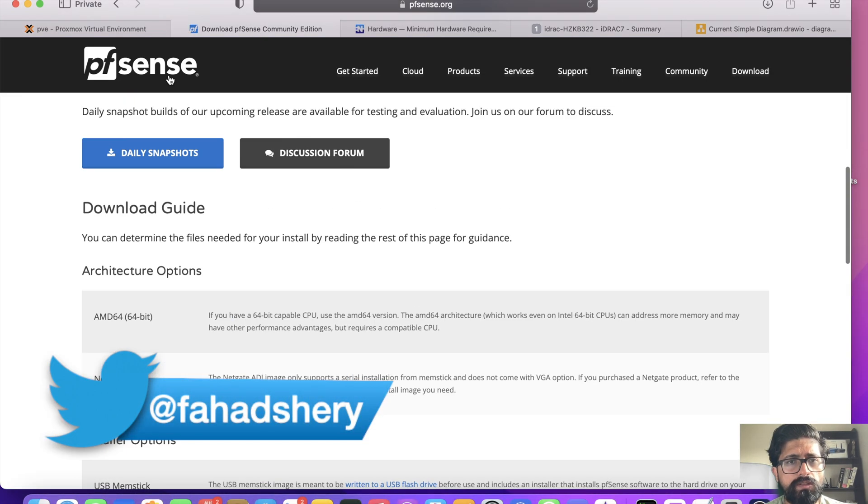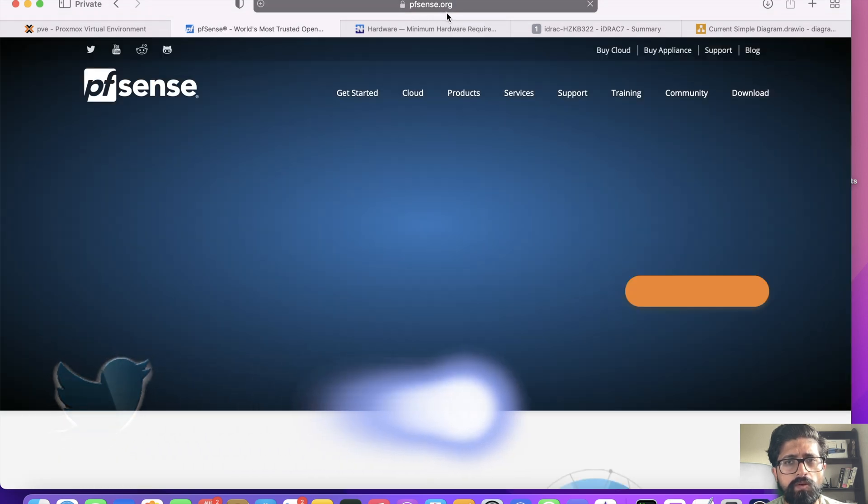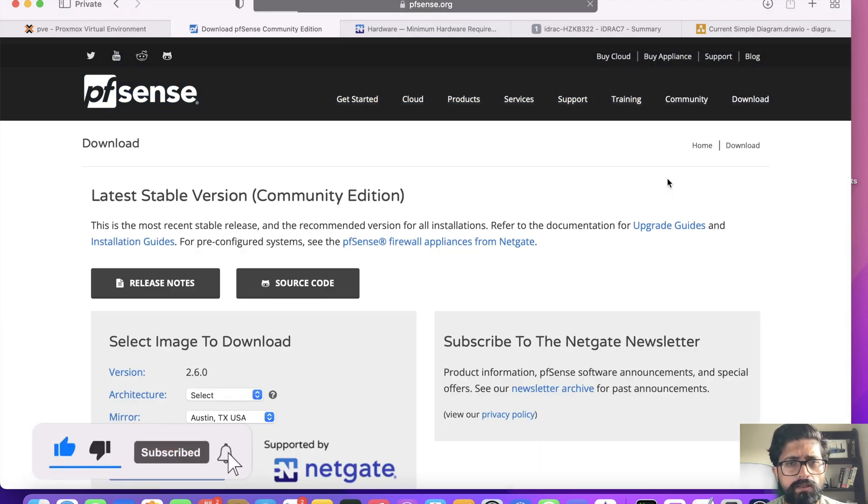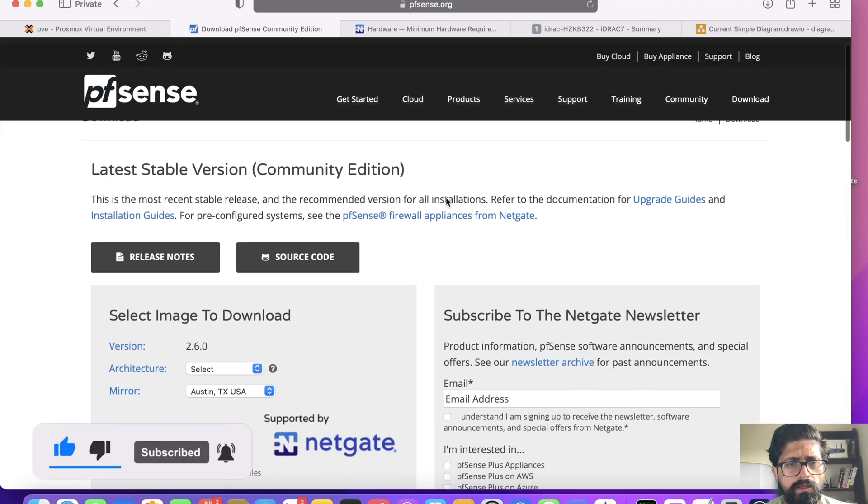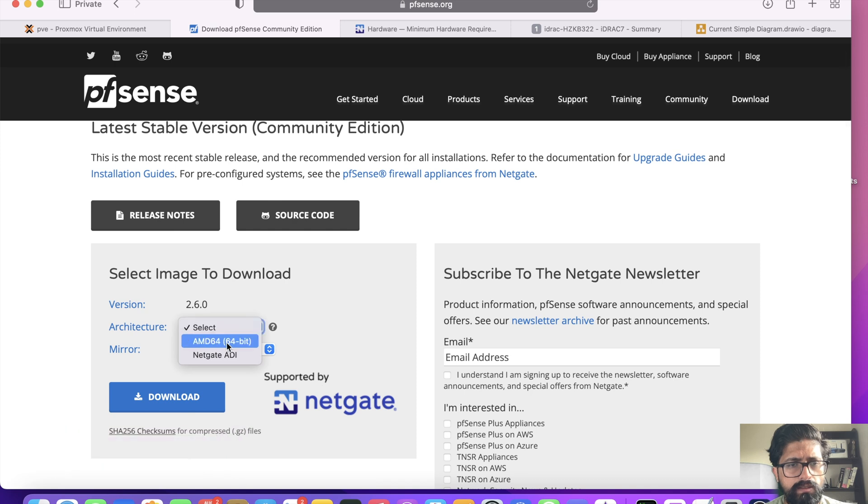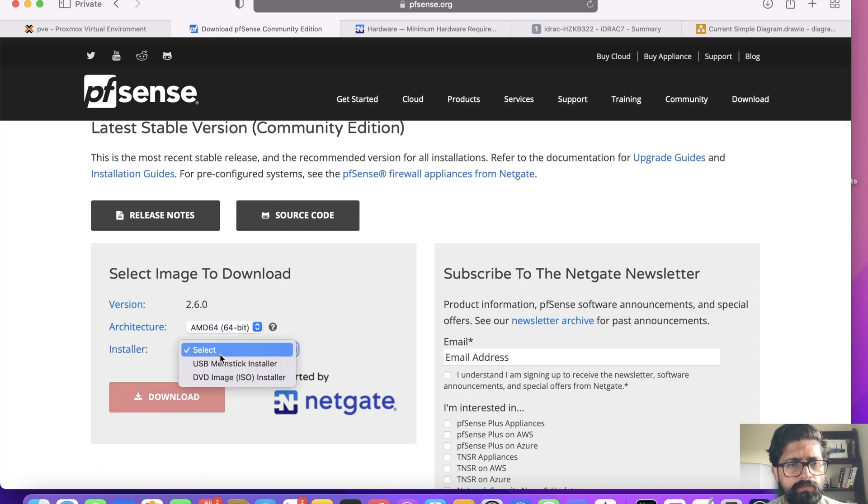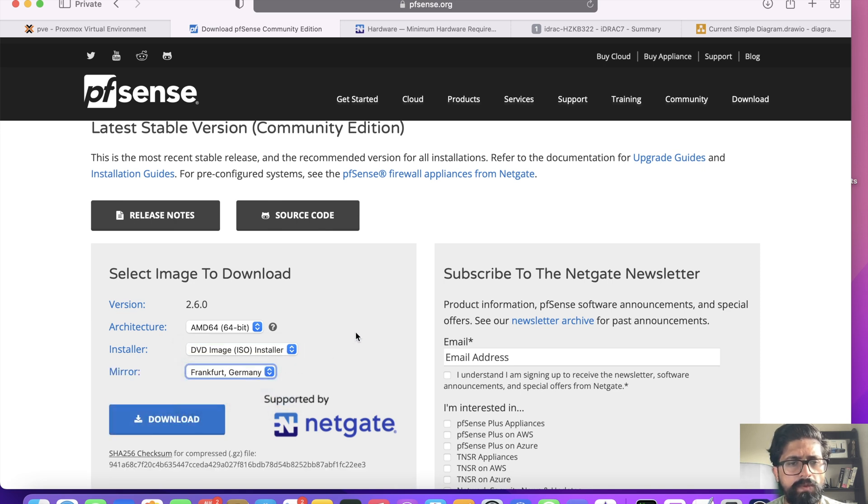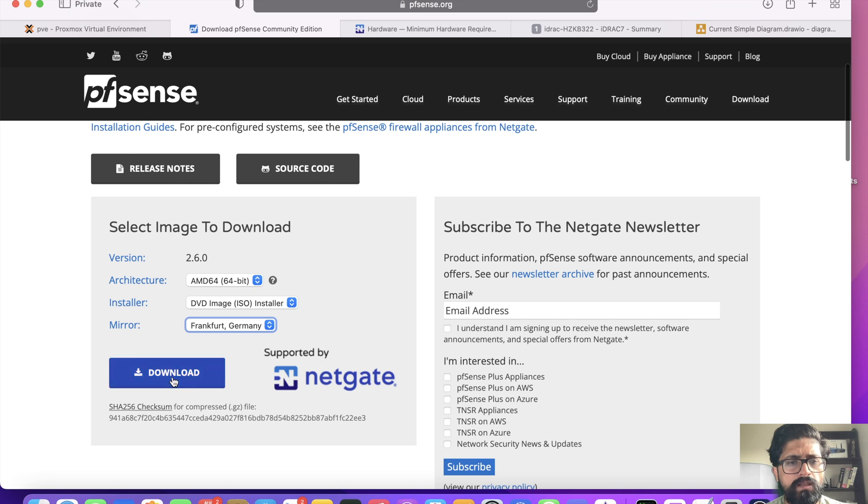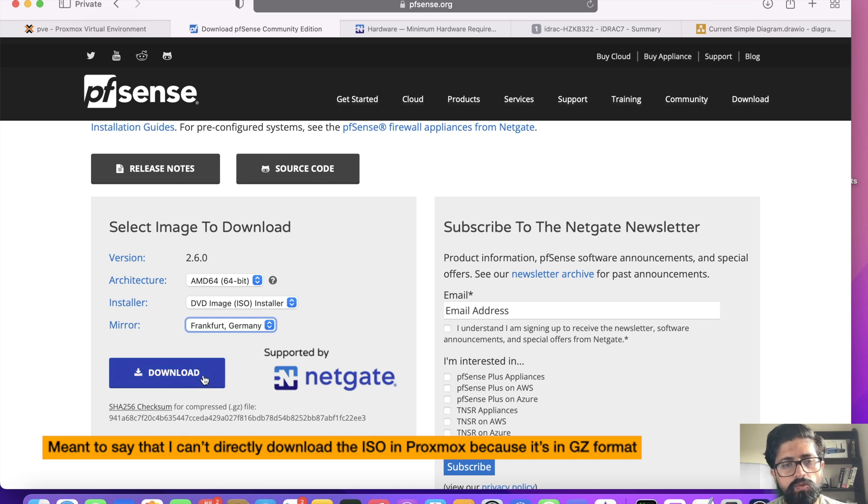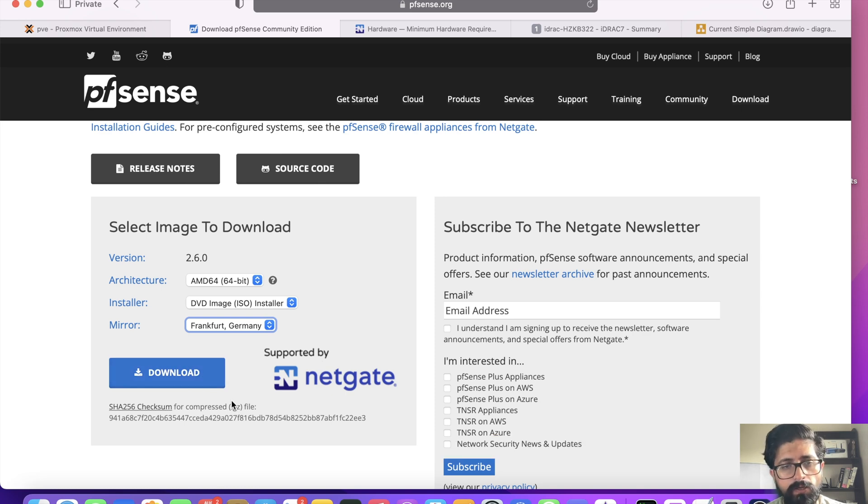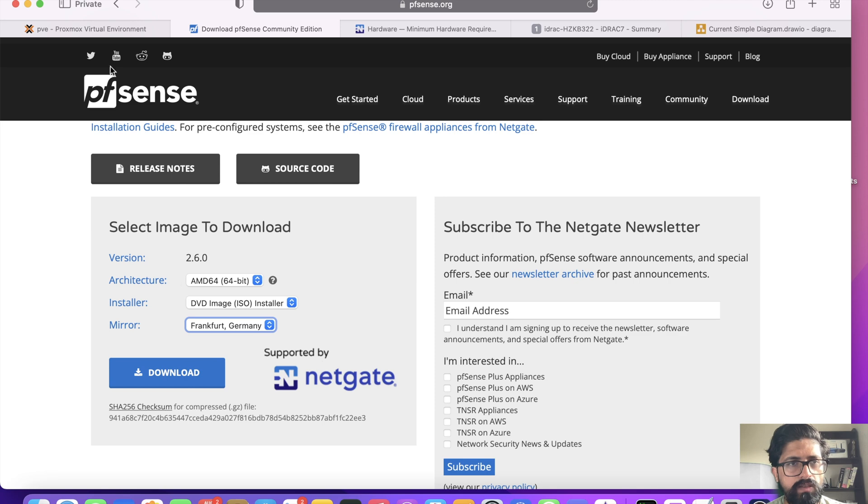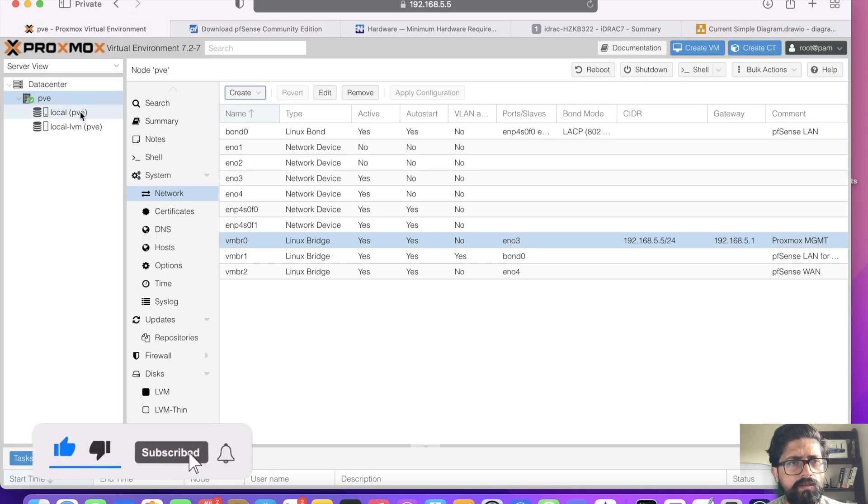What you need to do is go to pfsense.org, click download, and the architecture is AMD64 64-bit and we are looking for ISO. Select a mirror, I'm going to use Germany and click download. The problem is I cannot directly download it from their website because it's in a gz file, so I have to download it on my computer, extract it, and upload it on the Proxmox server.